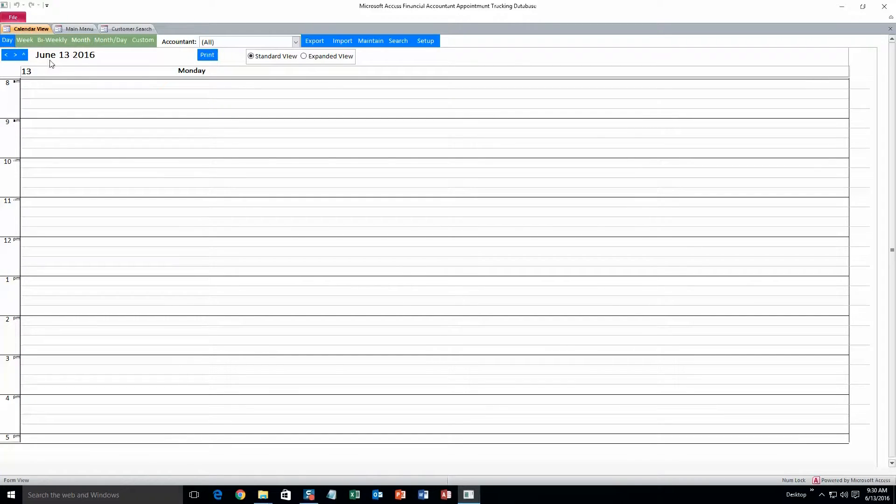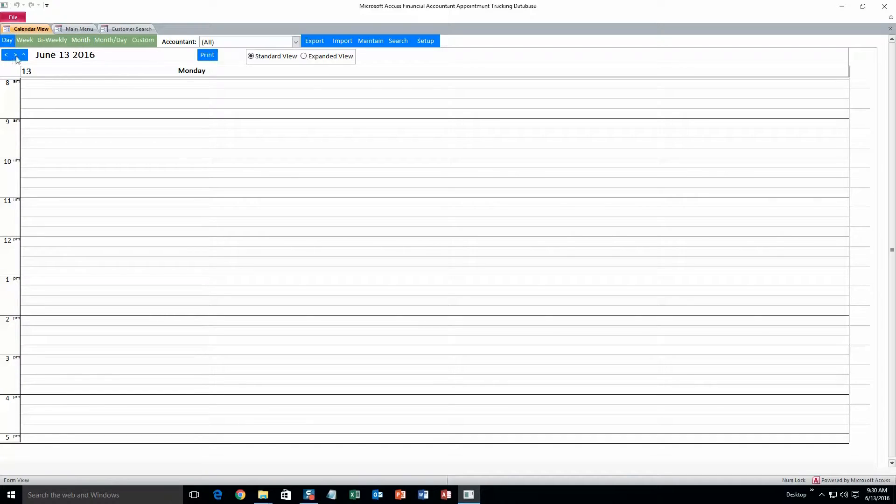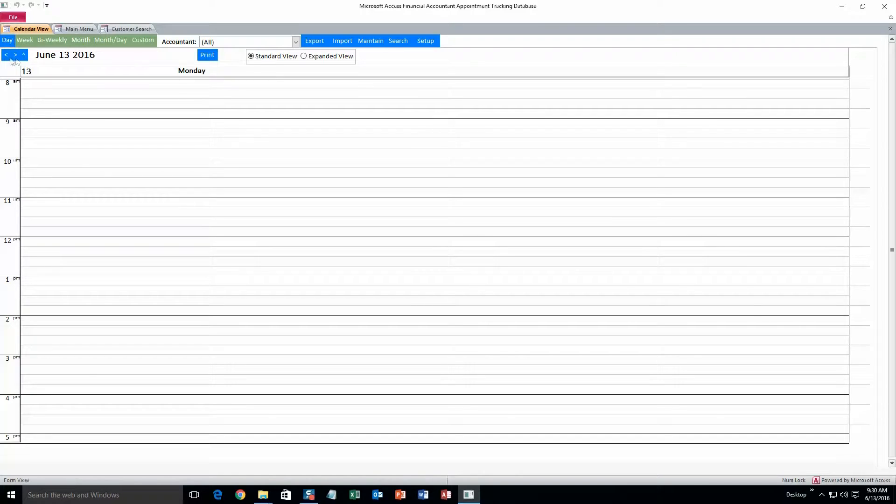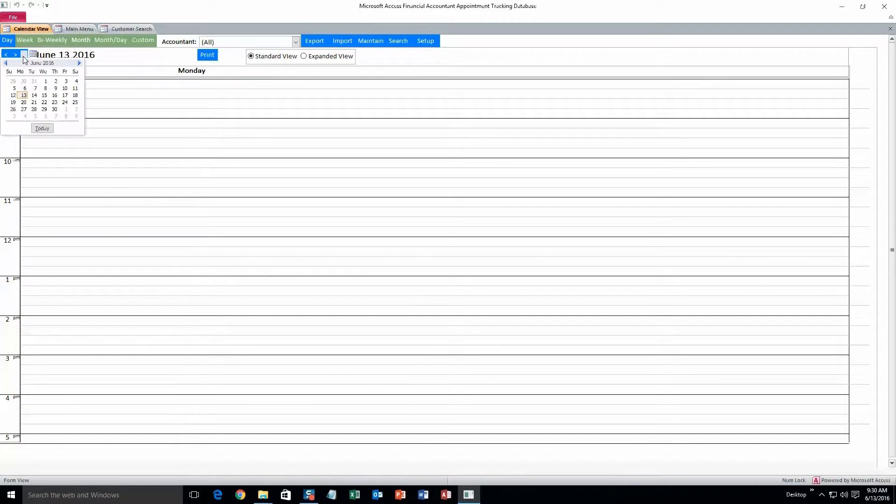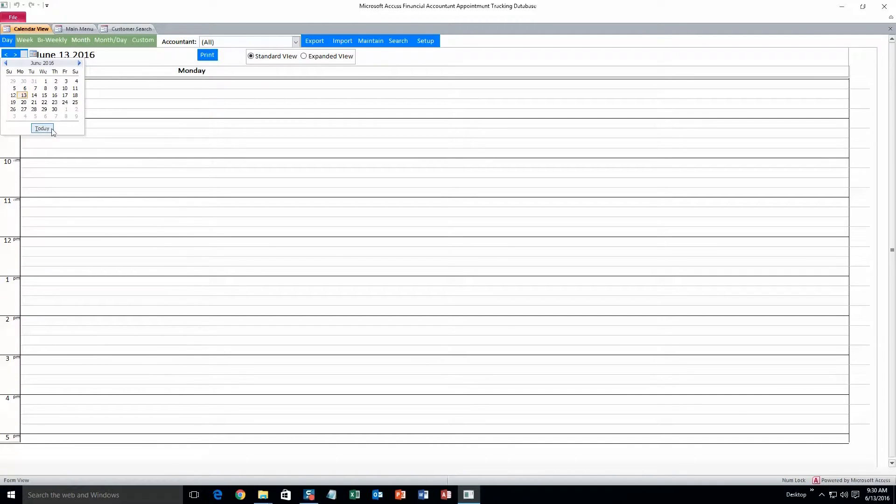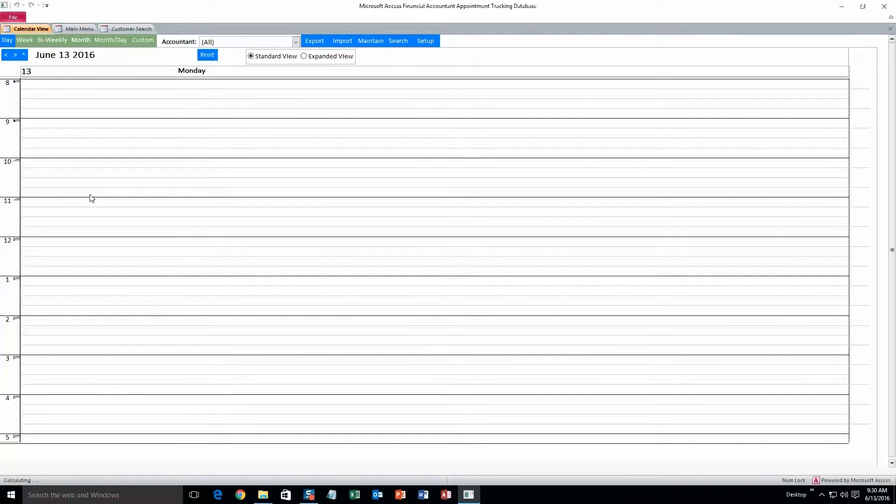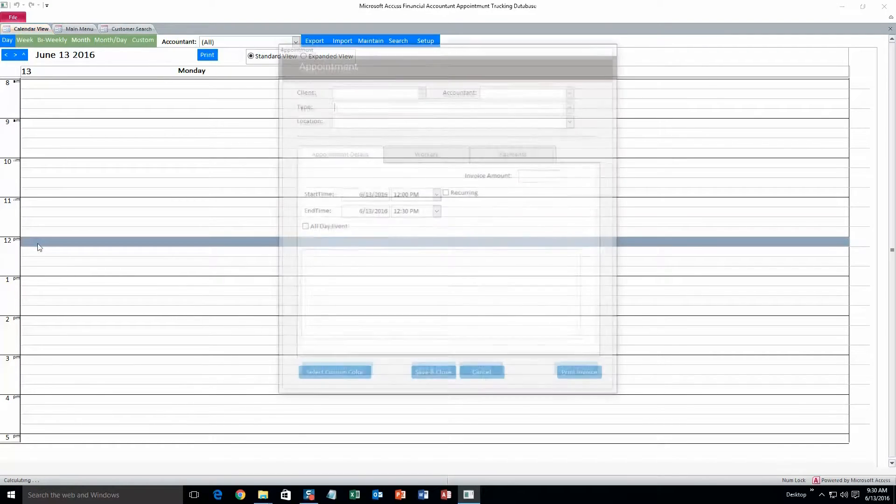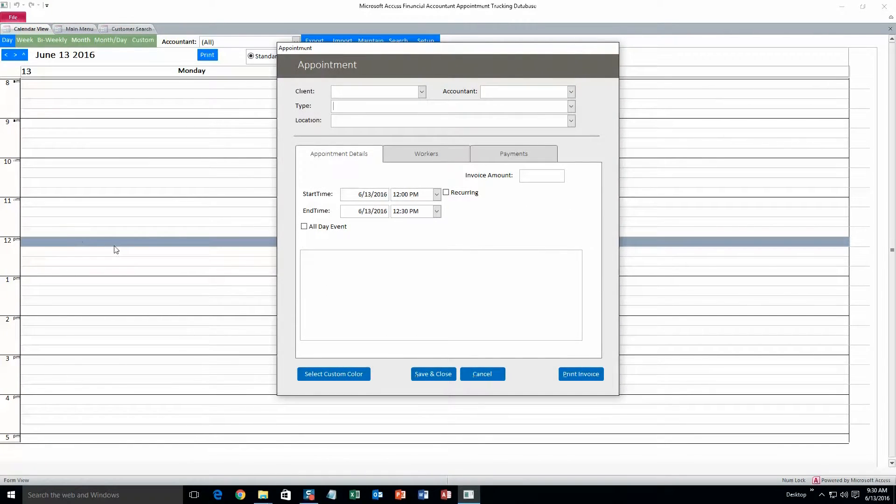And so as you can see today is June 13, 2016. And you can go forward or back a day if you want to by hitting the left or right arrow keys up here. And if you want to pick a specific day out of the year you can just click the up arrow. And let's make an appointment for noon.